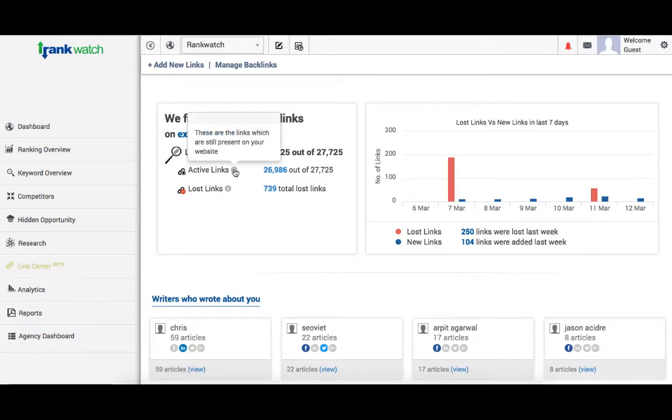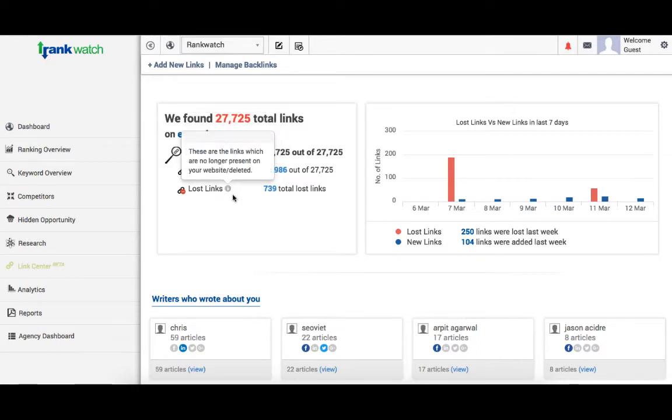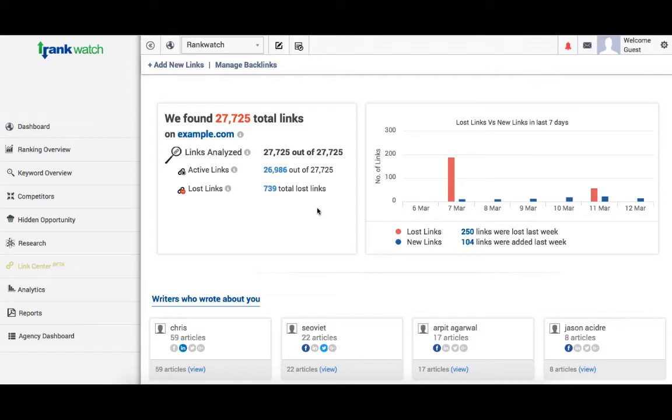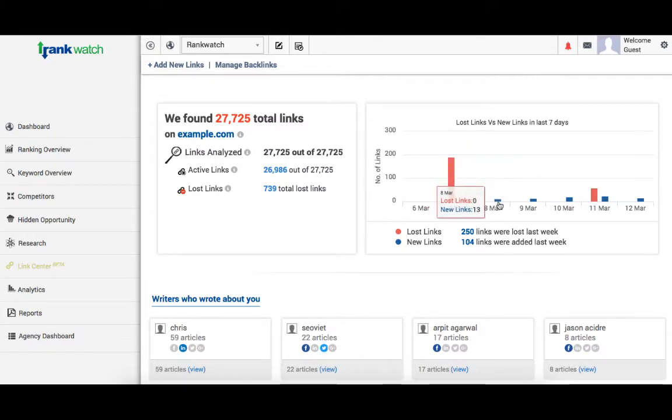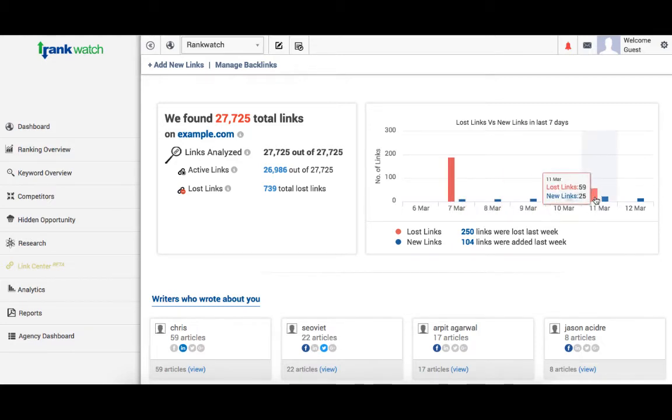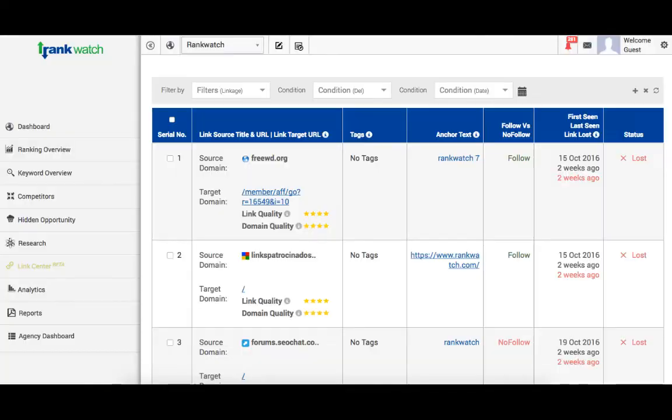So active being currently present and lost being the ones that have been deleted. So this graph here will show the last 7 days statistics for your active and lost links. I can find out that on 11th March, 59 links were lost just by clicking here. It will open the detailed page for these 59 links.